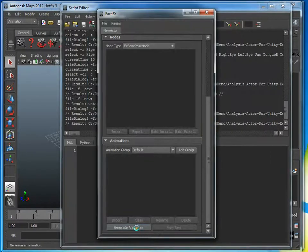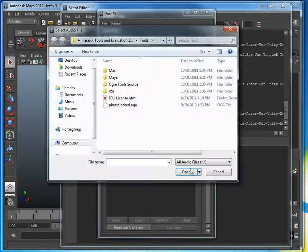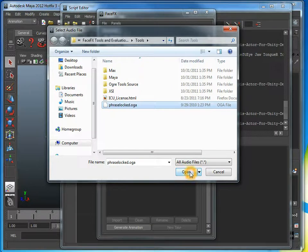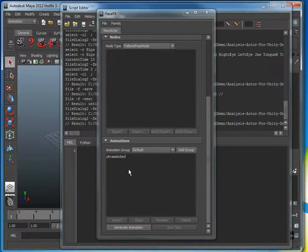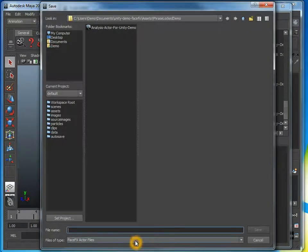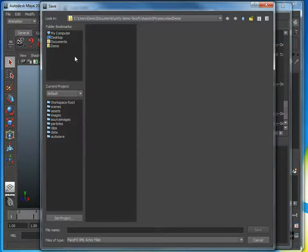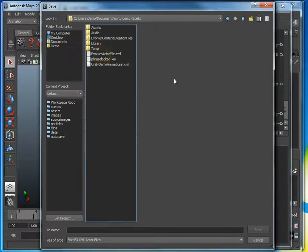Now I just need to generate the animation. It's telling me that this is an evaluation version and it can only analyze a certain phrase. I'm going to analyze an audio file that has that phrase — it was installed with the evaluation installer. It creates the phrase locked animation in the default group. Now I just need to save this as an XML file. New in FaceFX 2012.1, I get to save as XML files directly from the plugin, which is nice because that's what Unity reads. I'm going to save this in the Unity folder and overwrite the phrase locked XML file that's there.